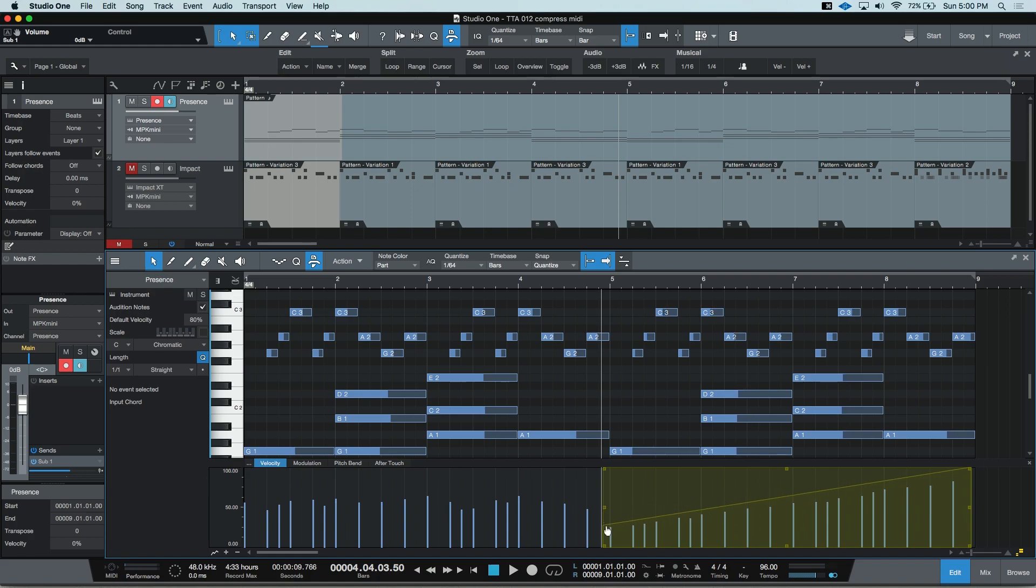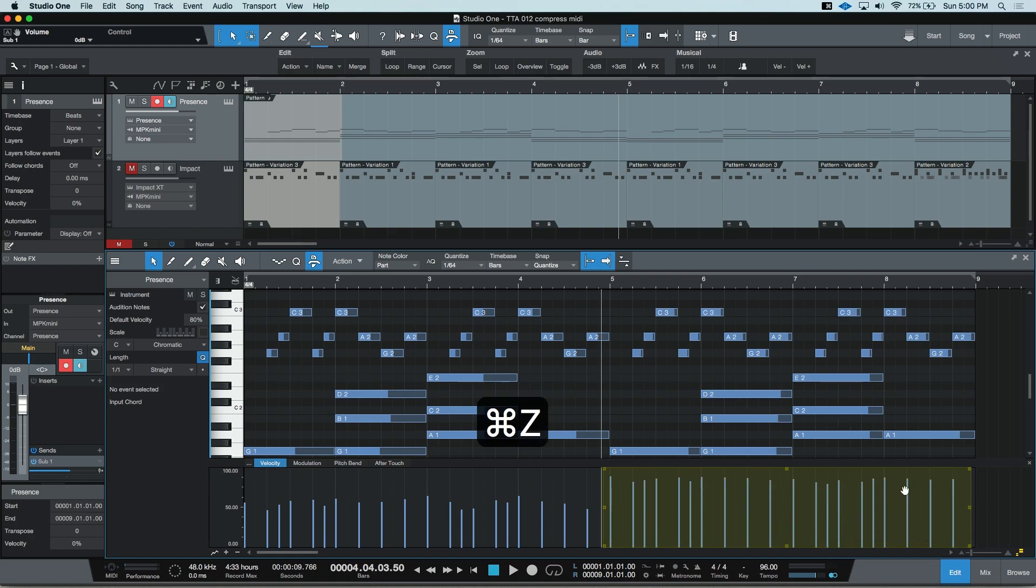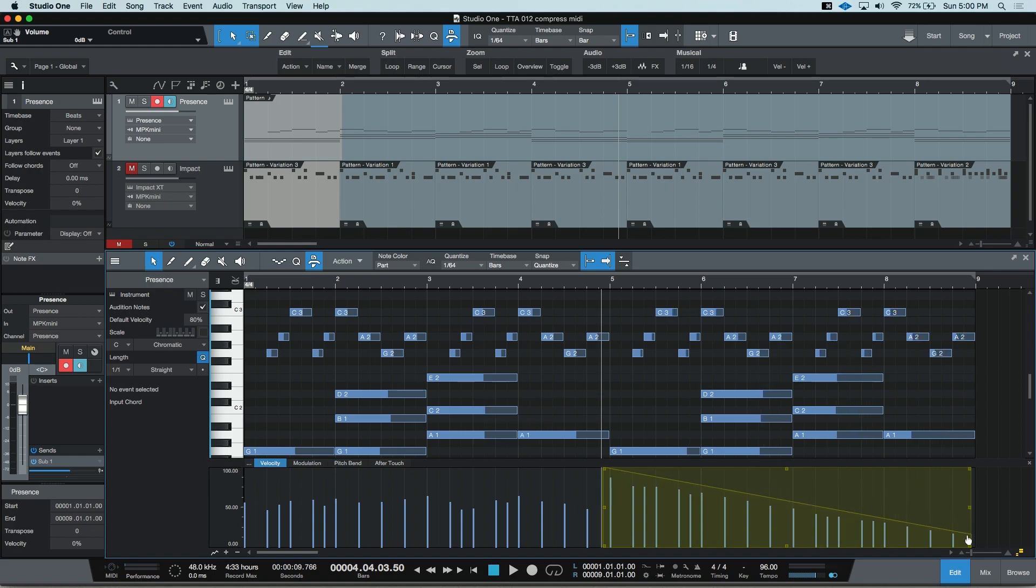And leave the right side closer to intact, almost creating a buildup. I'm going to undo, and we do the same from the opposite end, and do a fade out.